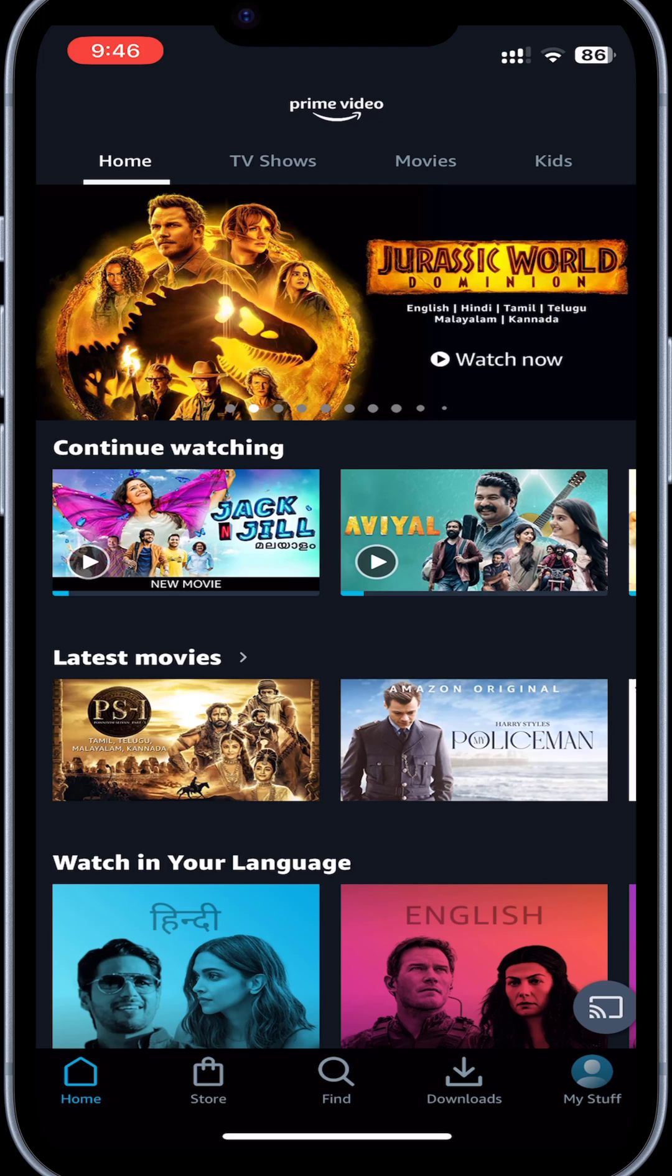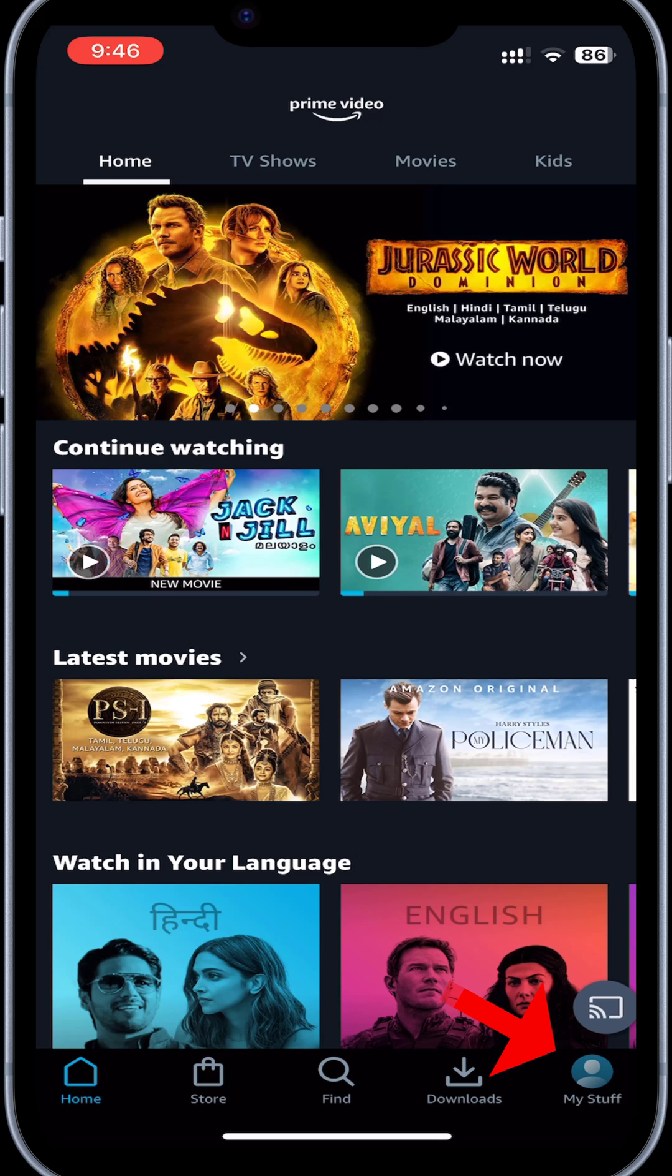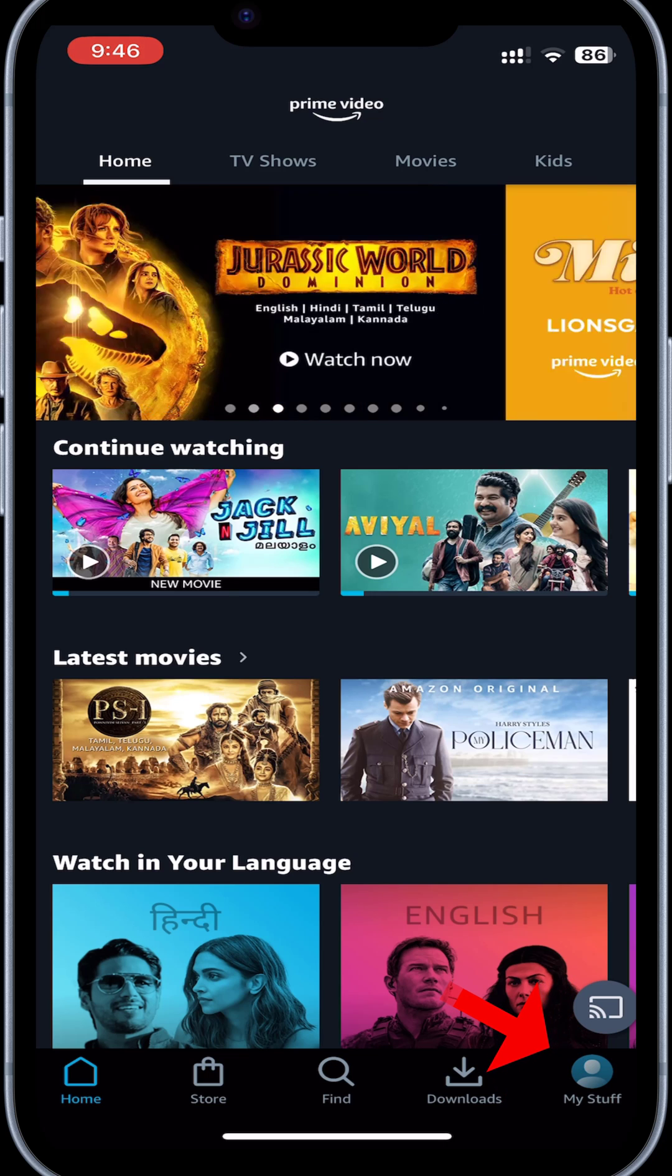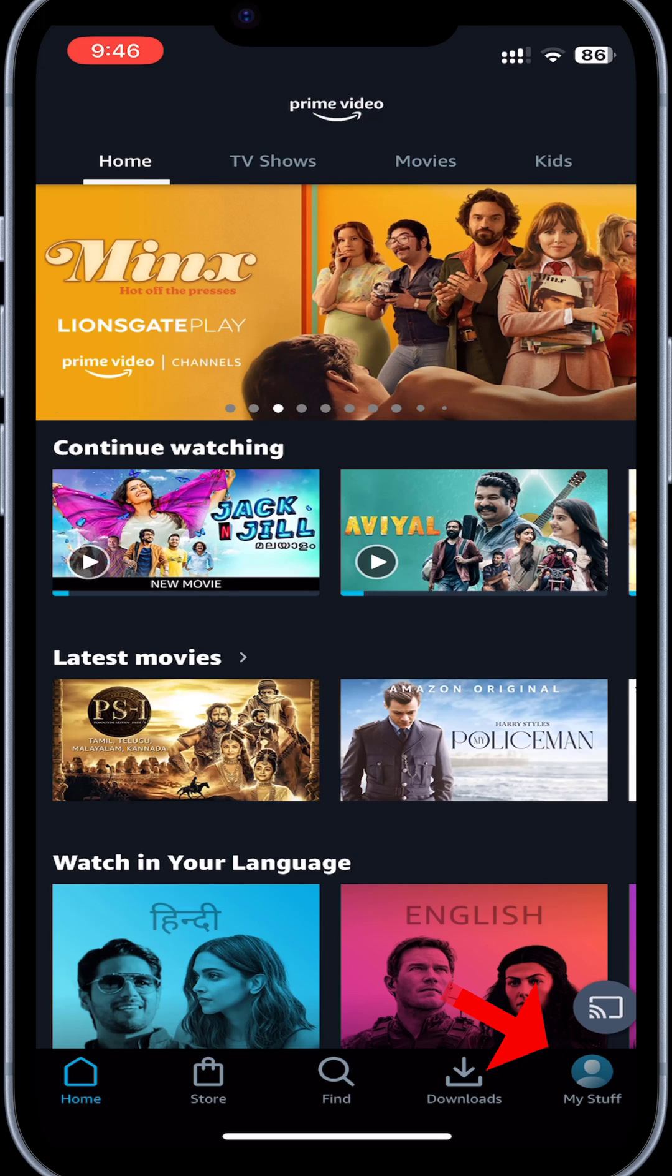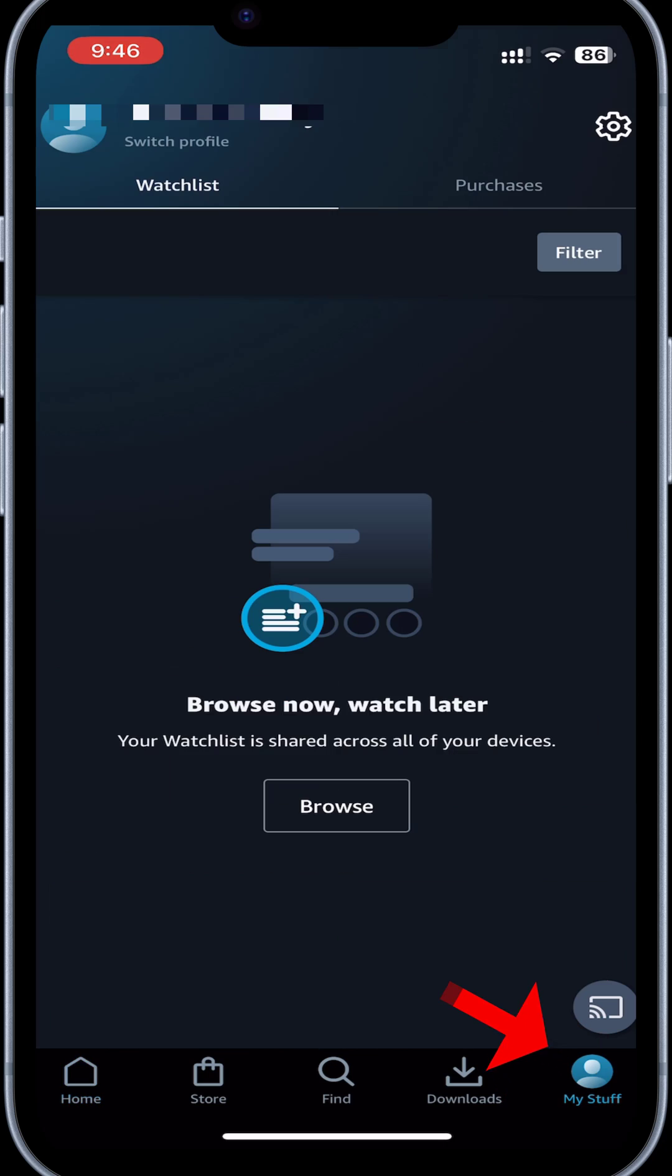Open Prime Video App on Android, iPhone, or iPad. Select the My Stuff tab in the bottom right-hand corner. In the top right corner of the My Stuff page, choose the gear symbol that will take you to the Settings menu.